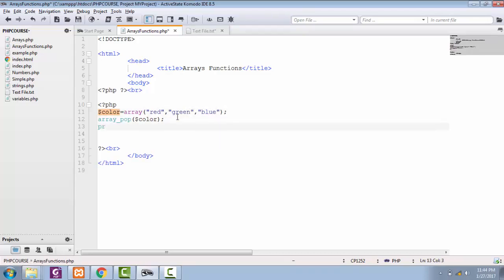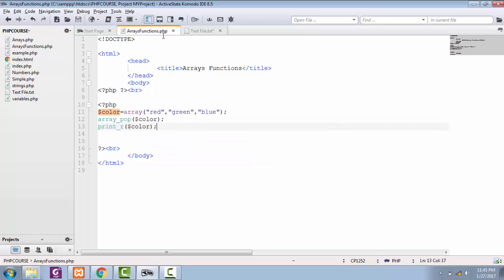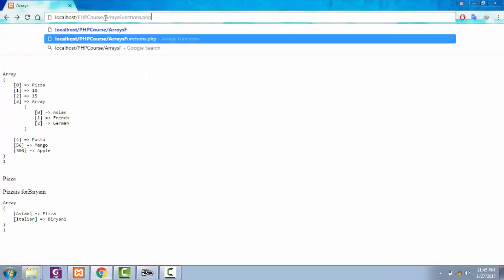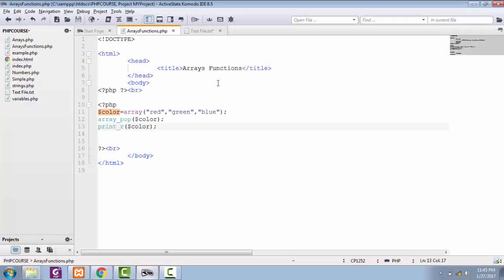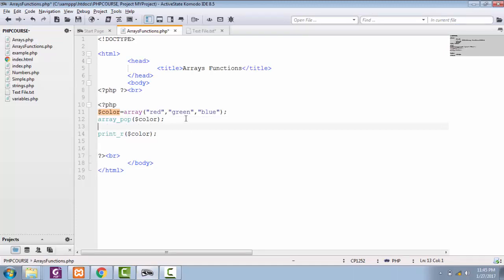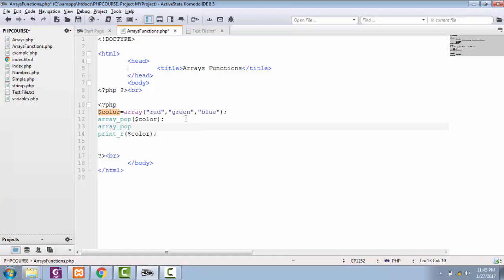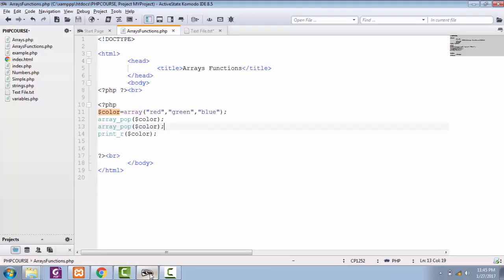Let's see the structure of this array of colors. So we have this file of arrays functions. See, we picked one color of blue from here. So if I add one more time this function of array_pop, then you will see this green will also be popped from this array. See.